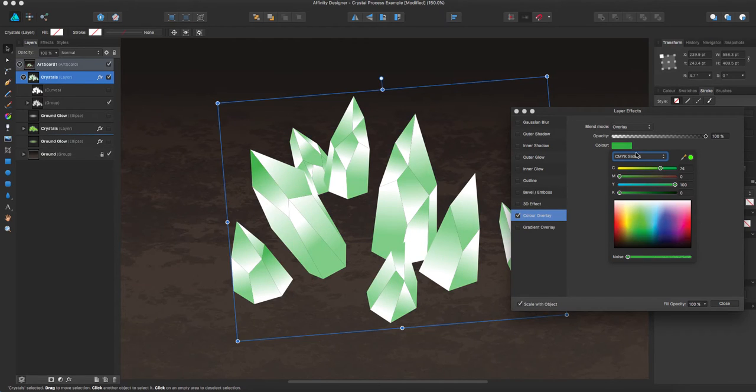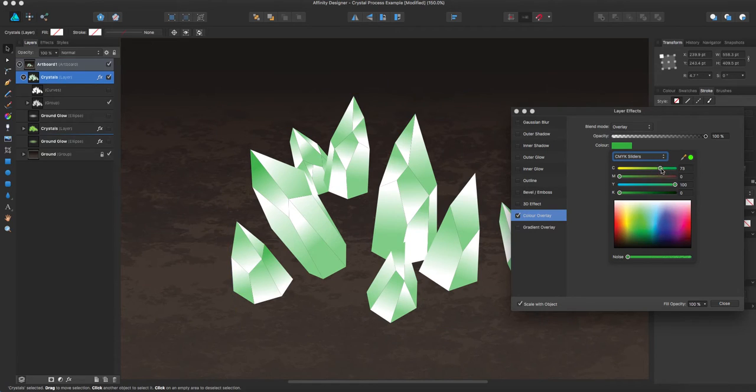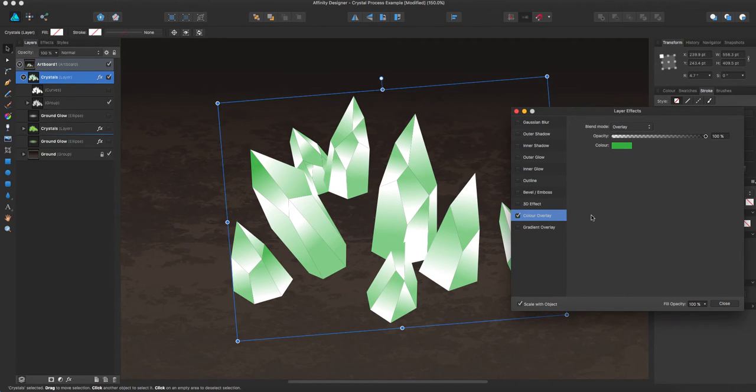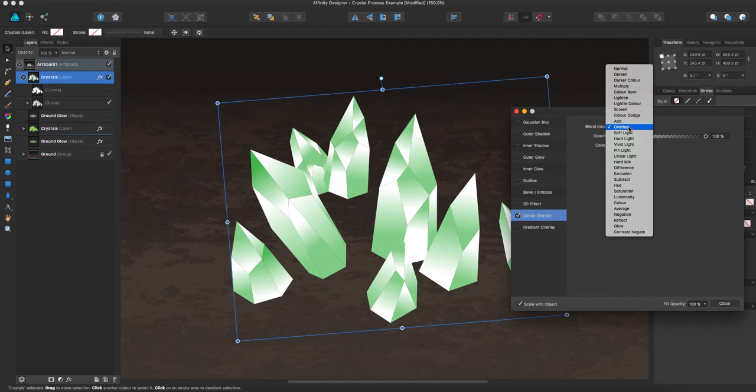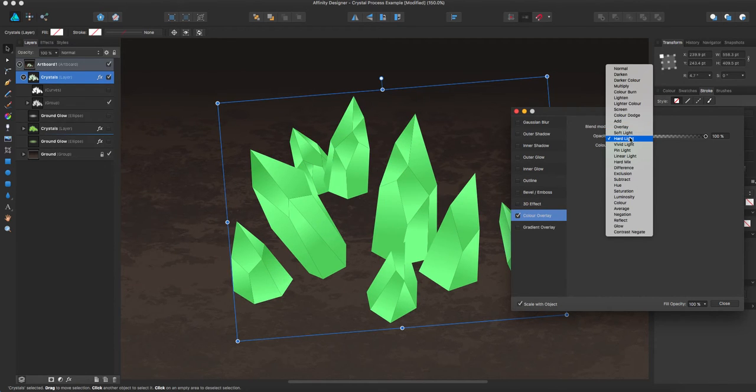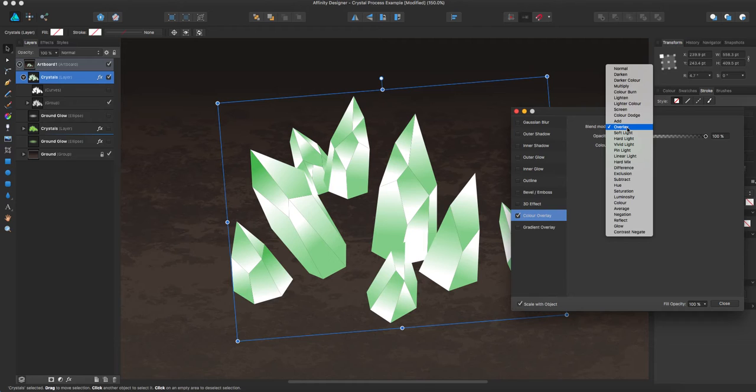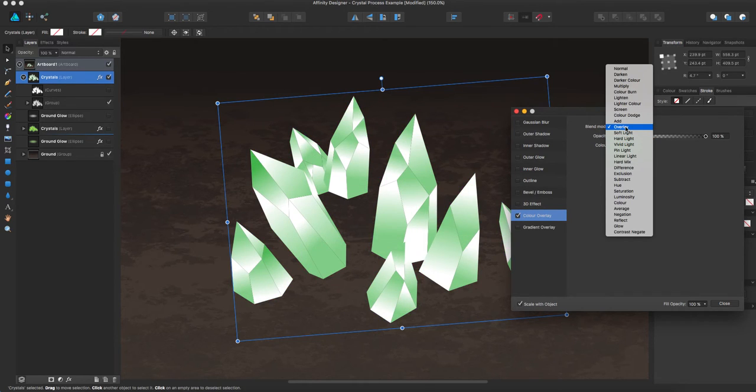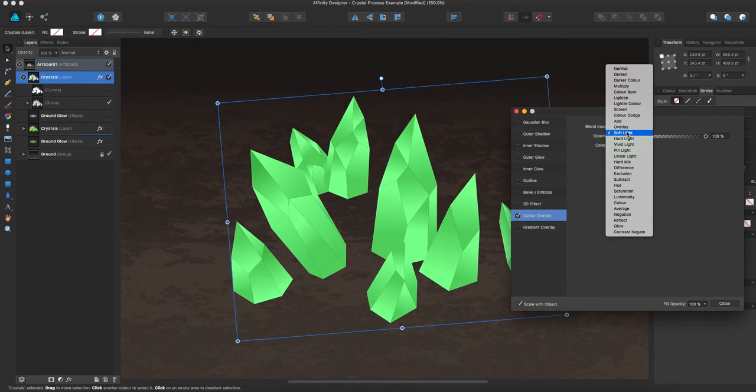So I pick a green that I like, and I have it on overlay. Sometimes I change this depending on the color, because sometimes the effect is different for different colors. But right now, I have it on overlay.